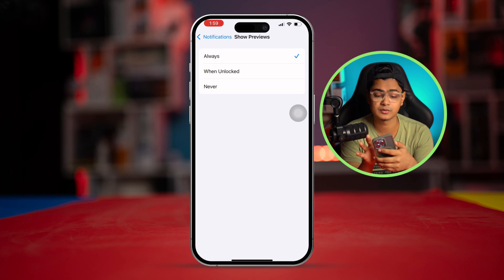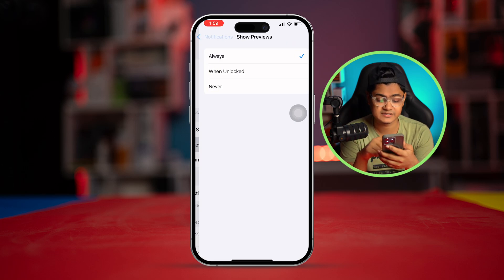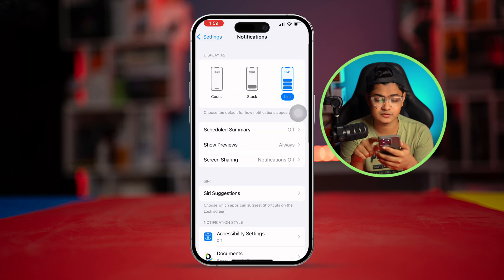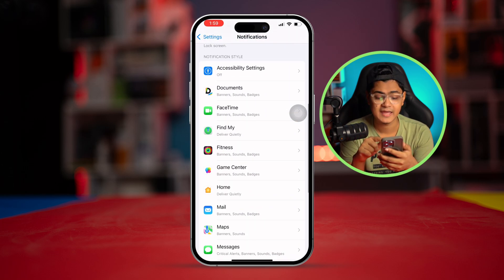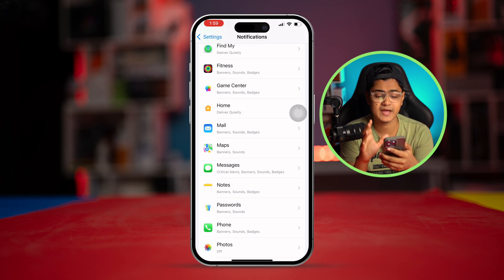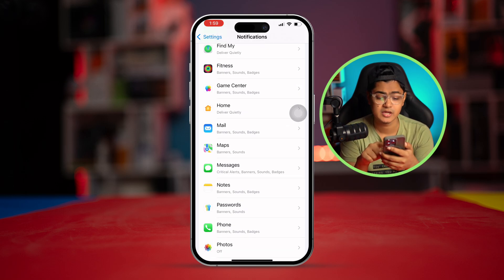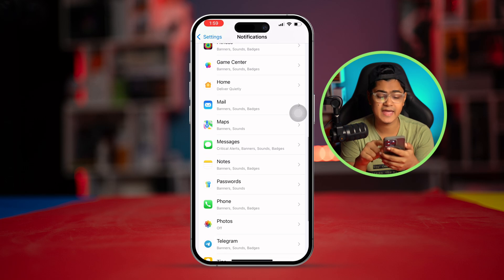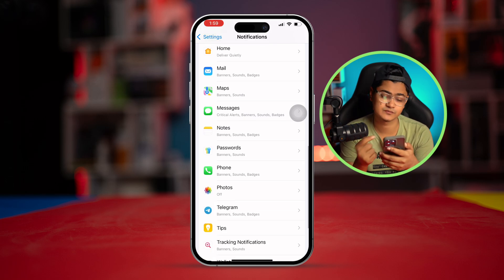At the same time, scroll down to see similar notification settings for all the apps. You can go through each one — for example, if you have problems with the Messages app, open that specific application.